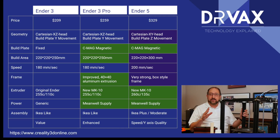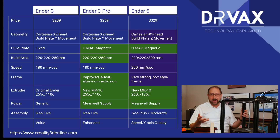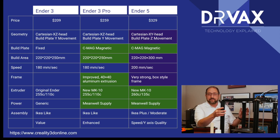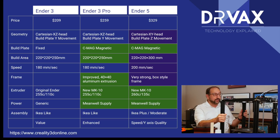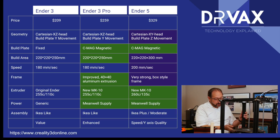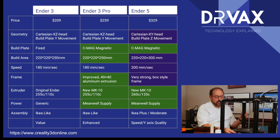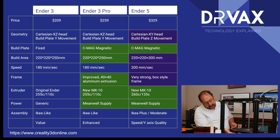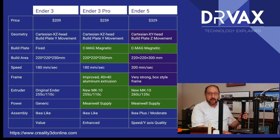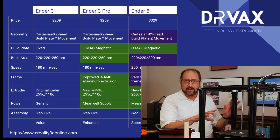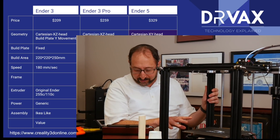In terms of assembly, the Ender 3 and the Ender 3 Pro are very IKEA-like — if you can put together a simple IKEA bookshelf, you can put those together. I found the Ender 5 a little more complex; there's more metal to assemble and the electronics were a little harder to plug in. It does have the advantage that the leveling knobs are nice and big, making it very easy to level even though it's a manual leveling process.